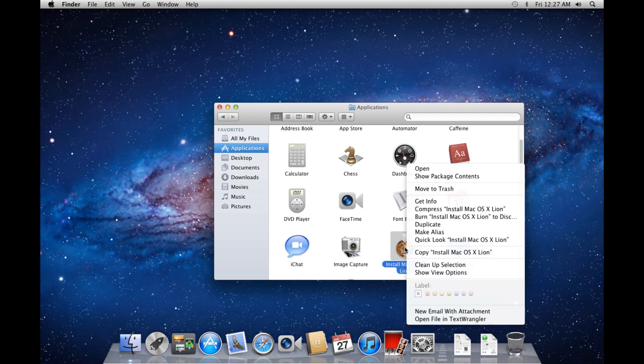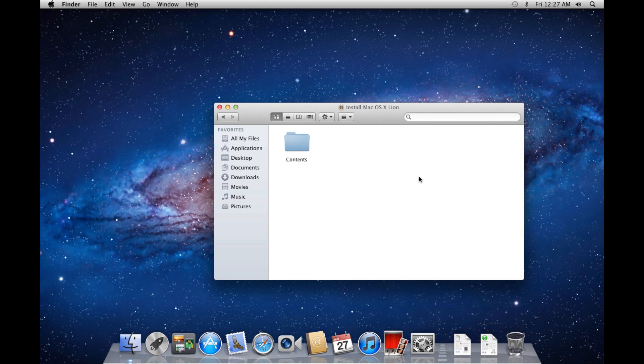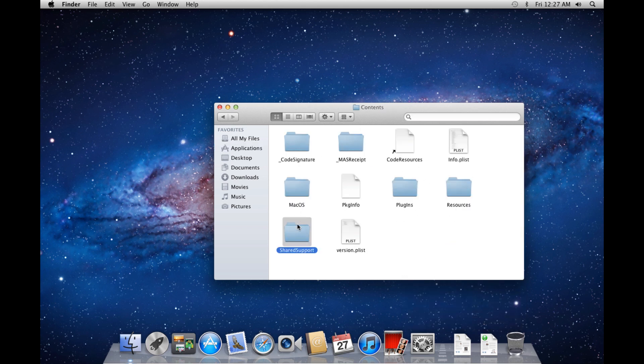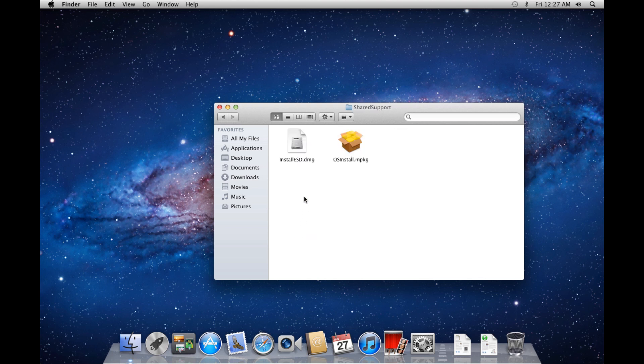Right mouse click and choose Show Package Contents. Open up the Contents folder, then open up the Share Support folder. Now, you should see a file titled Install ESD.DMG. This is the disk image of Mac OS X Lion.